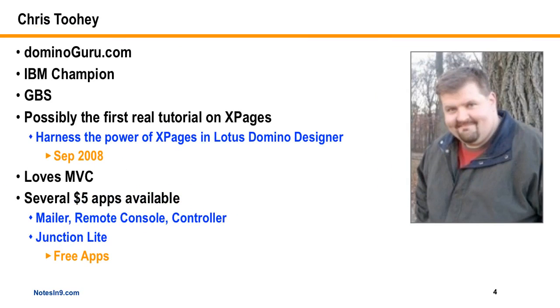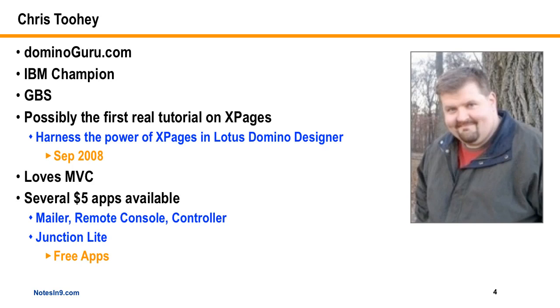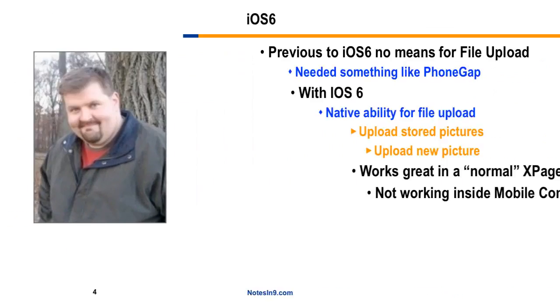Okay, moving on. In today's show, I have Chris Toohey rejoining us. And he's from the website dominuguru.com. He's an IBM champion in every sense of the word. I credit him for really my first real XPages learning experience for an article he wrote back in 2008 called Harness the Power of XPages. He's got a great website with a lot of great blog posts and he also has a bunch of these five dollar apps available.